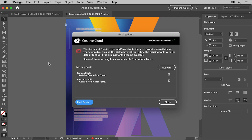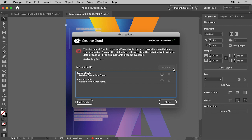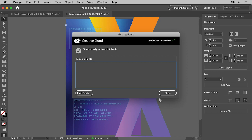After opening the document, you'll probably see this missing font dialog box. That means at least one font was used in the document that isn't active on your system. To fix this, with Adobe Fonts enabled, you can activate the Adobe Fonts — with the fonts selected, click Activate. If Adobe Fonts aren't enabled, you can click Find Fonts, select the missing fonts one at a time, and choose a replacement for each. Once the fonts are activated, click Close.